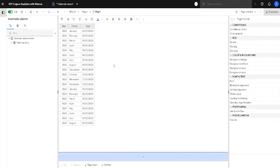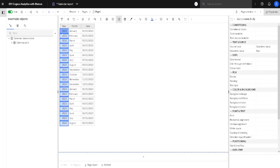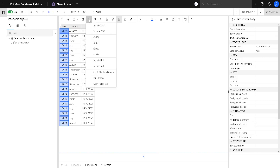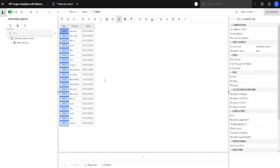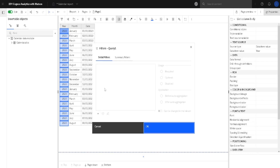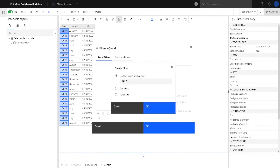First we have to select any part of this list - for example I can click here - and then my filter button will appear. I will click on it, then click on Edit Filters, and here I can add a new filter by clicking on this plus button.